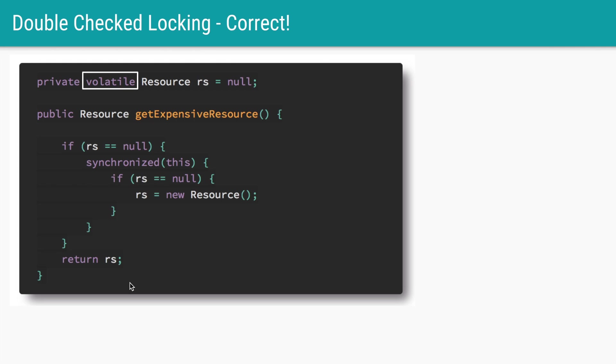One way to fix this is to add the keyword volatile to our variable resource. If we do this it will tell the JVM not to reorder those instructions. So this is the whole code for double check locking implemented correctly.